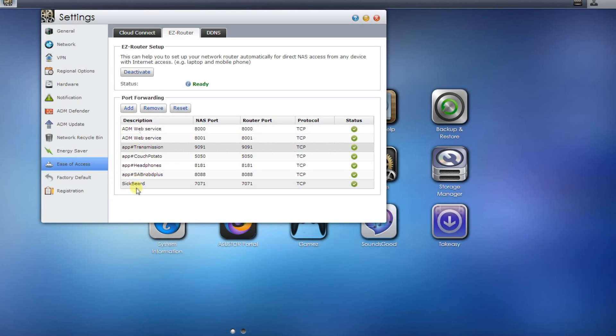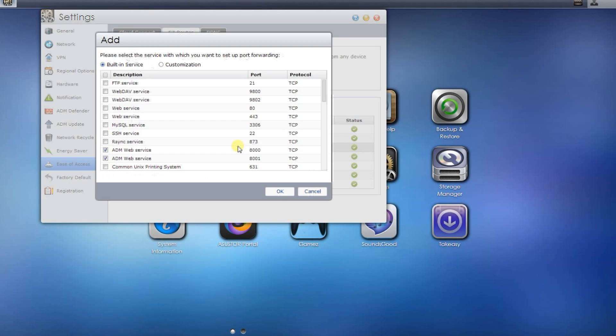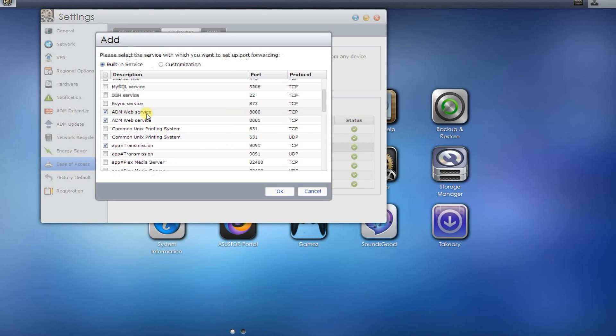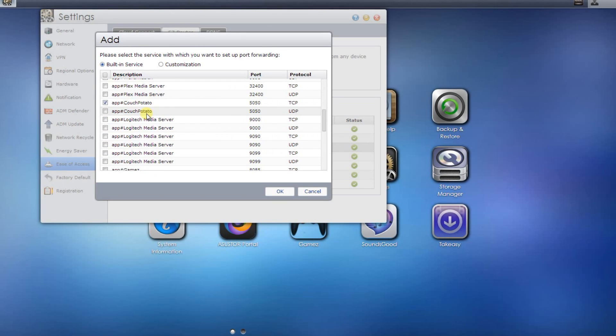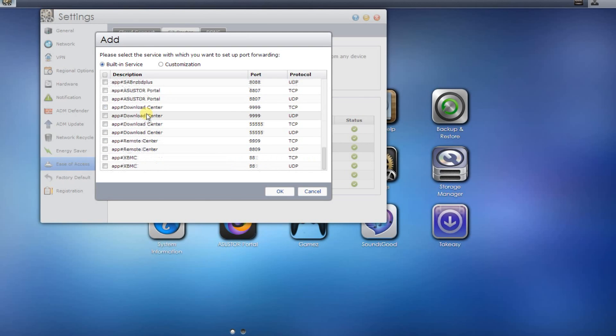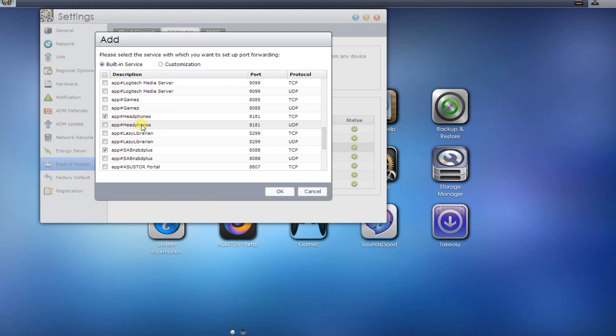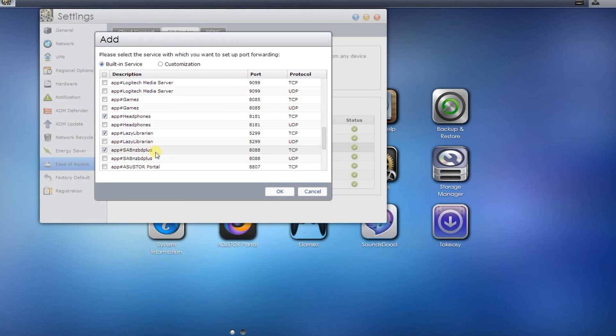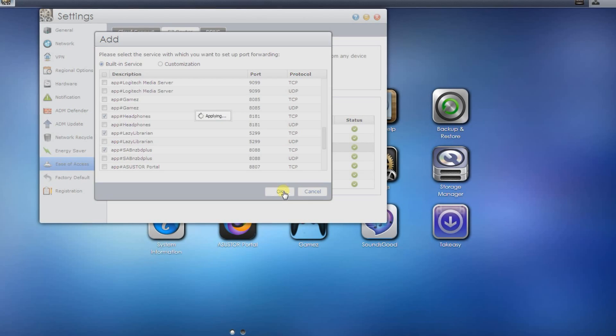If a service isn't listed here, you can easily add one. Scroll down the list of services and so let's say you want lazy librarian, just say okay.